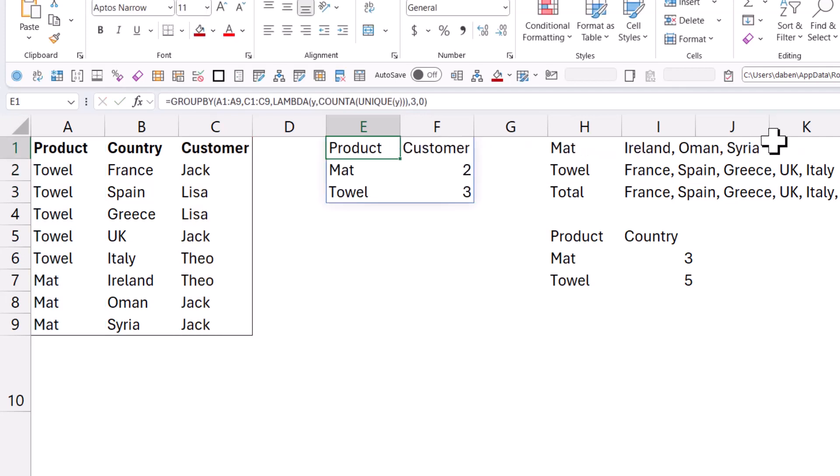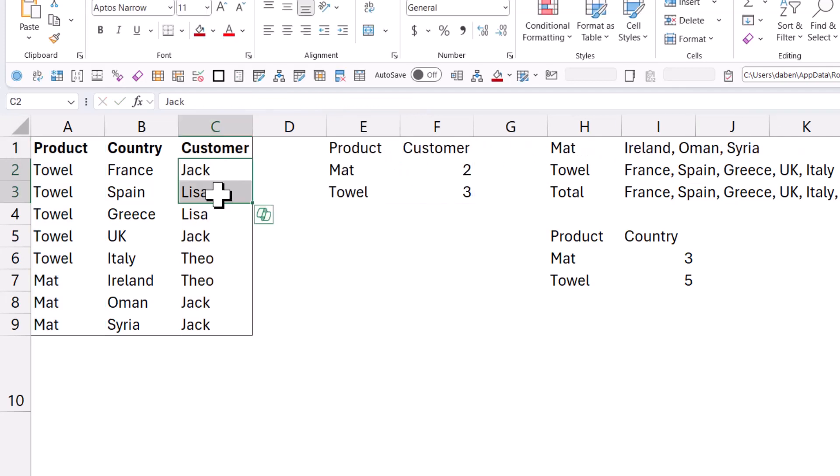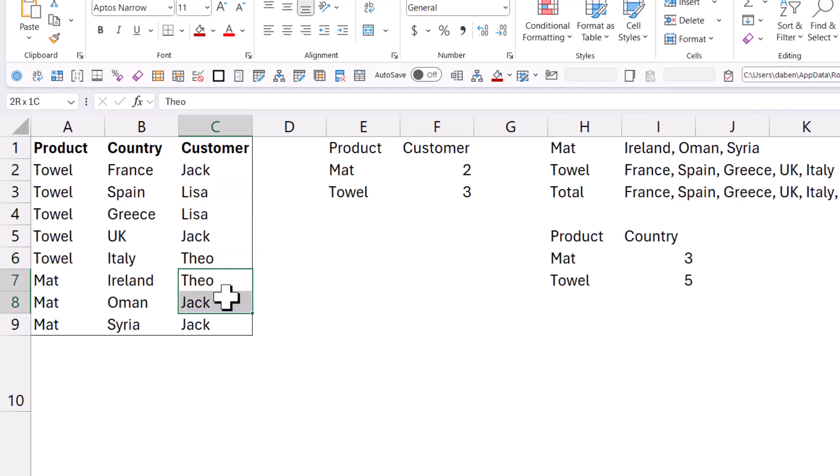And I get this. So product, so Jack, Lisa, and then Theo. Whereas towel has Theo, Jack.